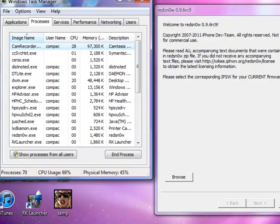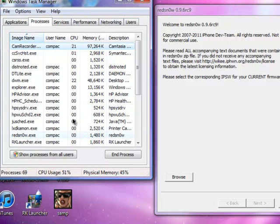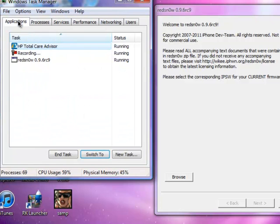So basically, once you do that, I want you to go, it will bring you to Applications in this tab right here. And you will see Redsn0w.